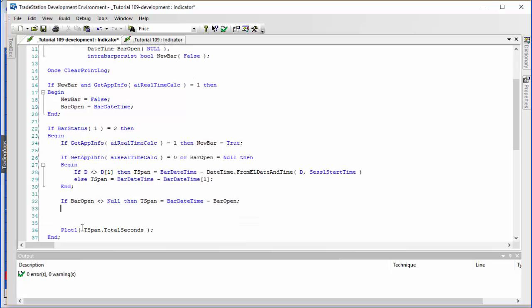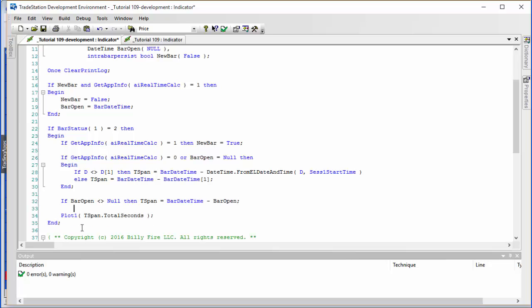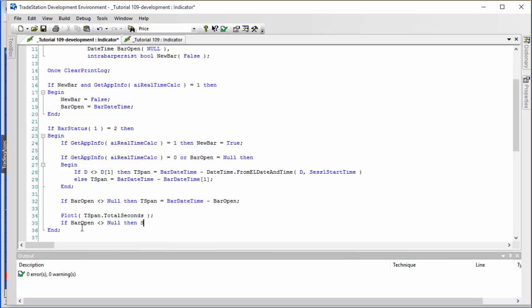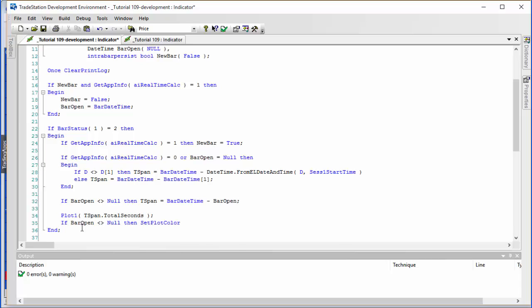One final thing: to indicate that we've started receiving real-time bars, we change the plot color. If barOpen is not null — meaning we've had the first bar open time set — then SetPlotColor for Plot1 to green.